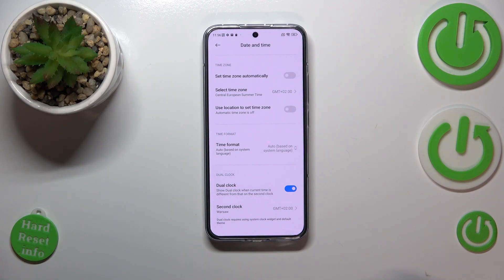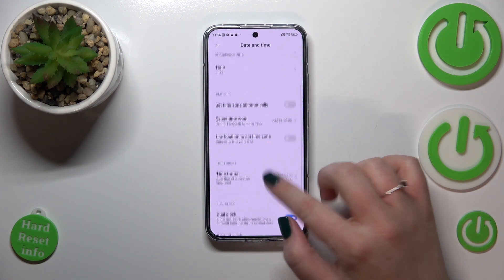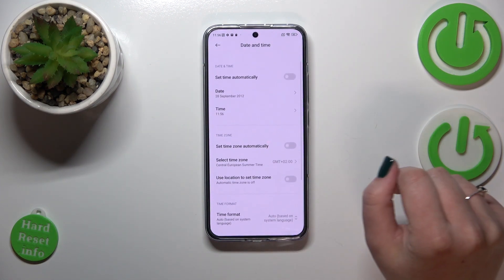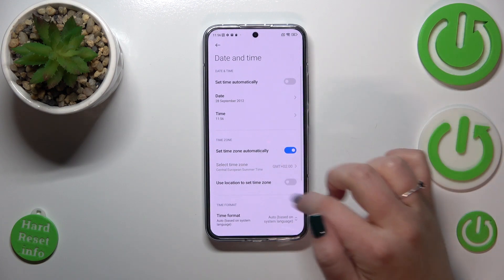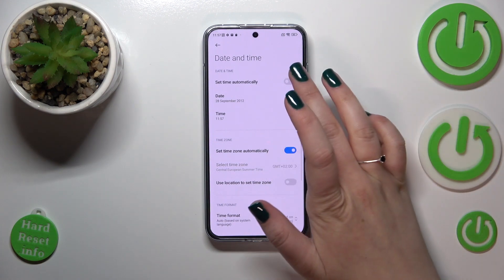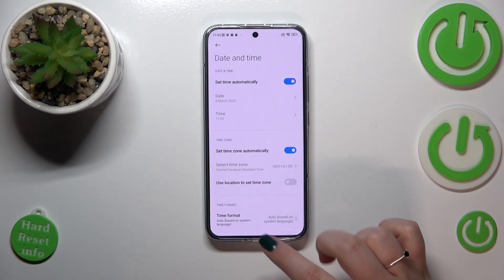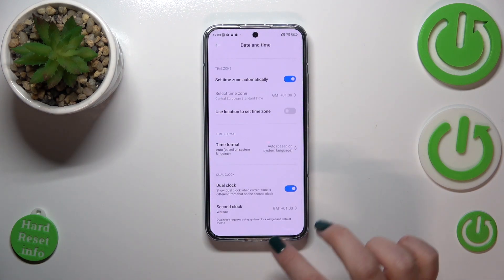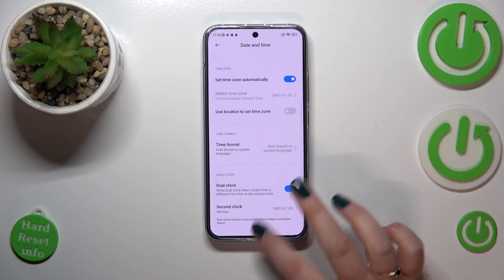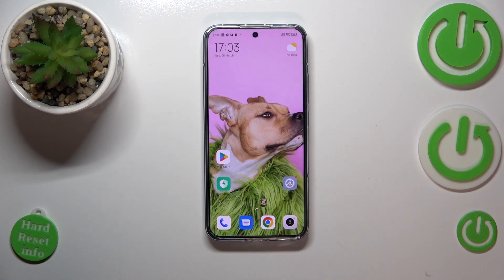So basically, this is how to customize the date and time. Of course, you can get back to all previous settings just by tapping on those automatic options, which are network-based. That's all — this is how to customize the date and time on your Xiaomi 13.